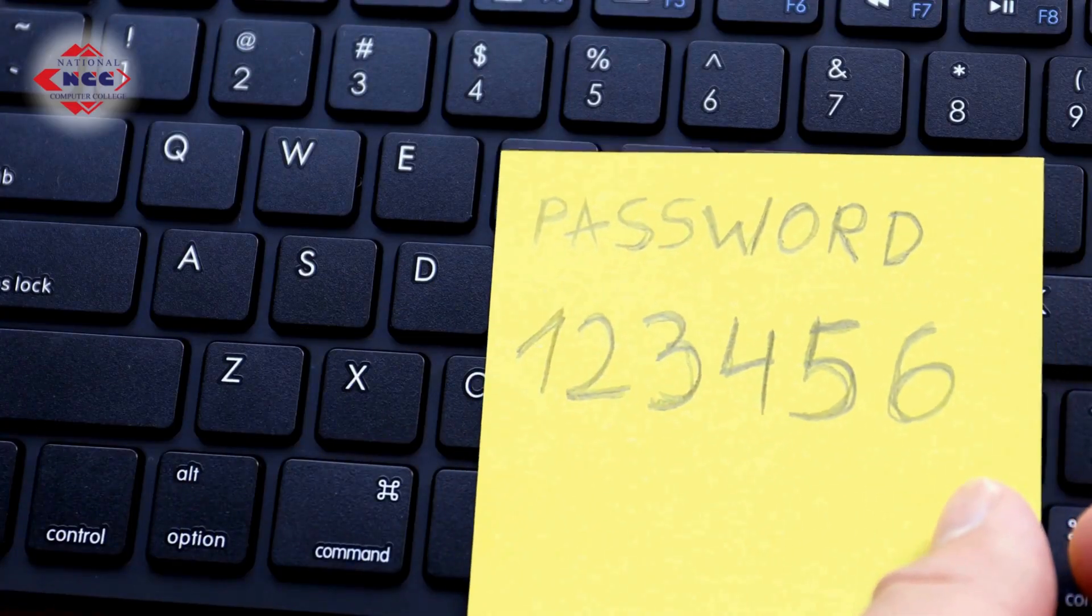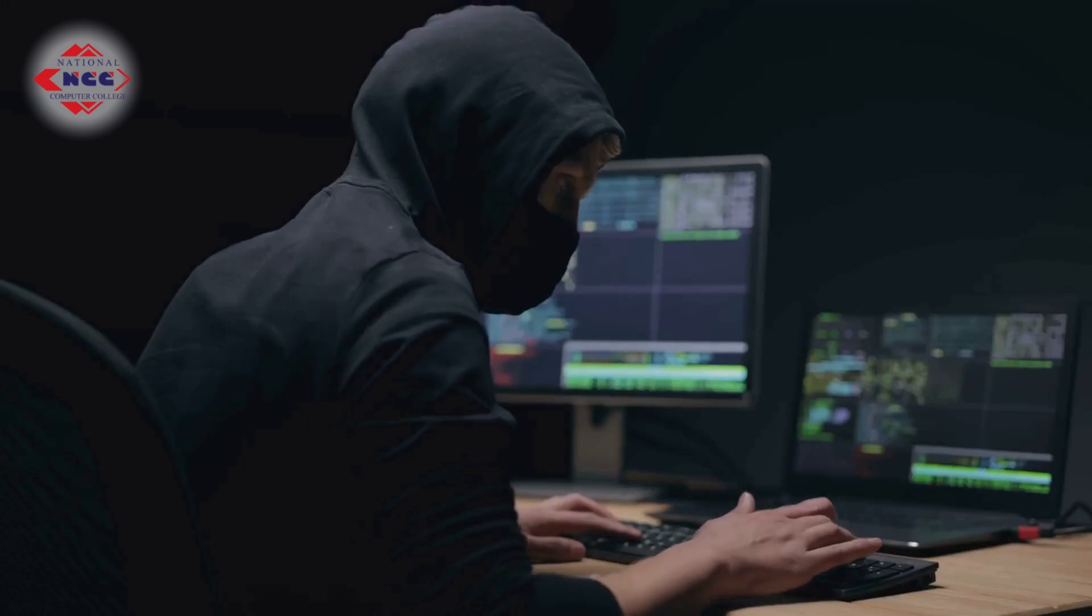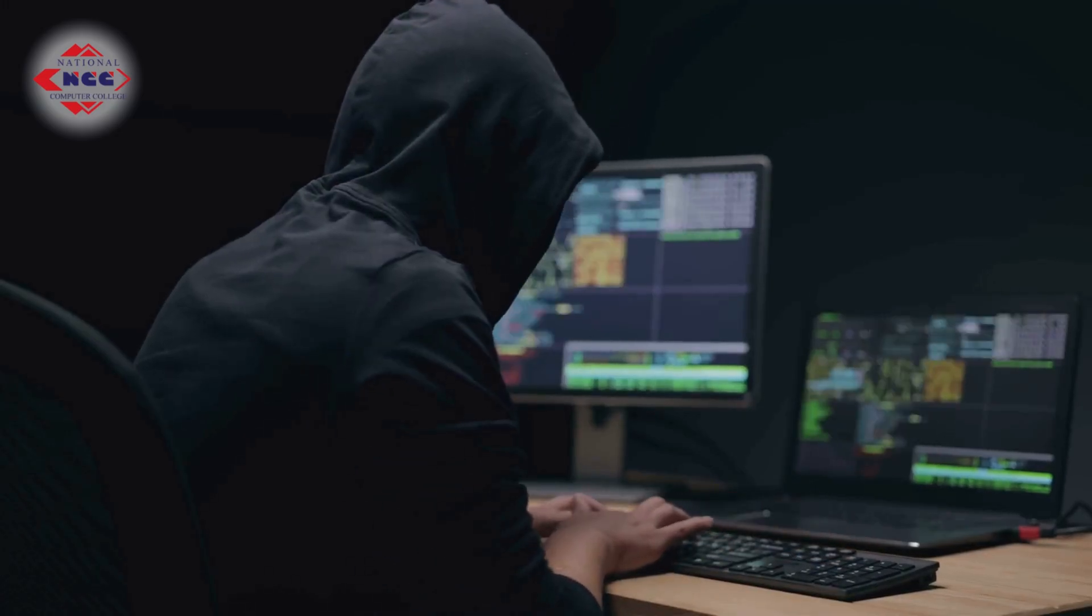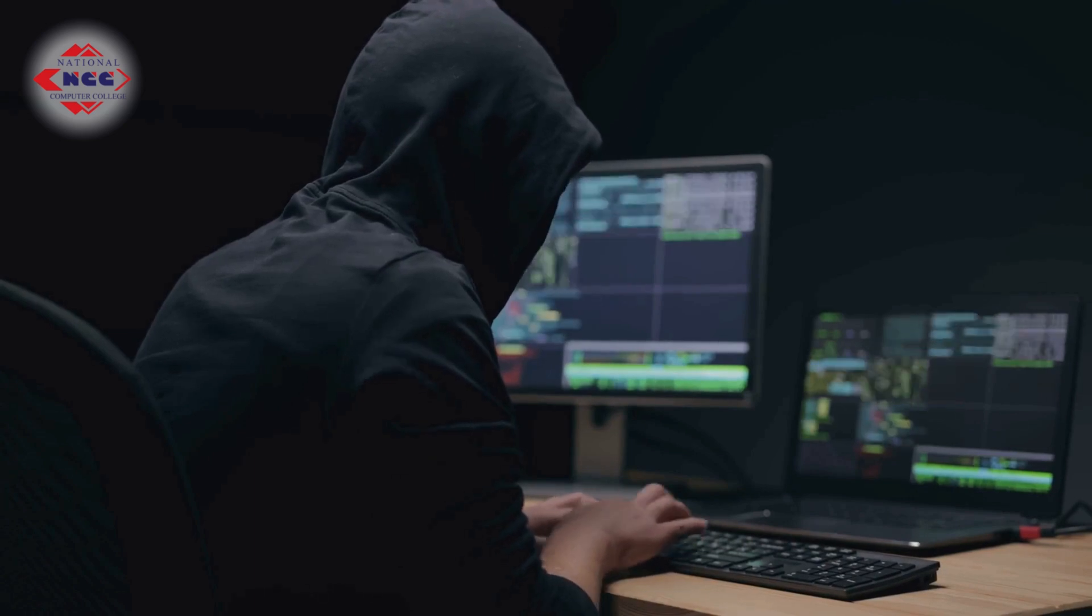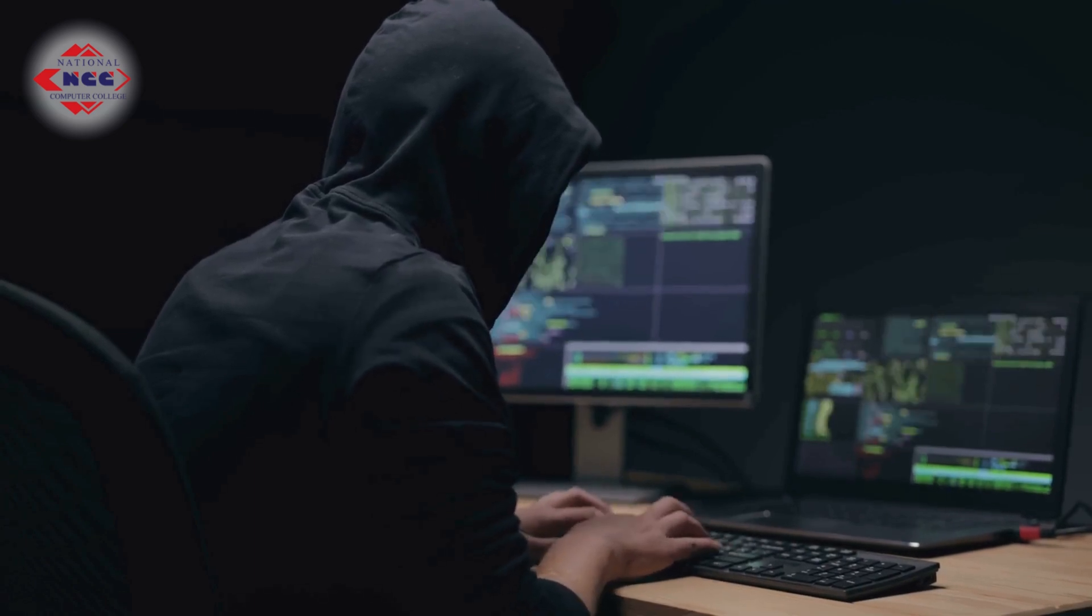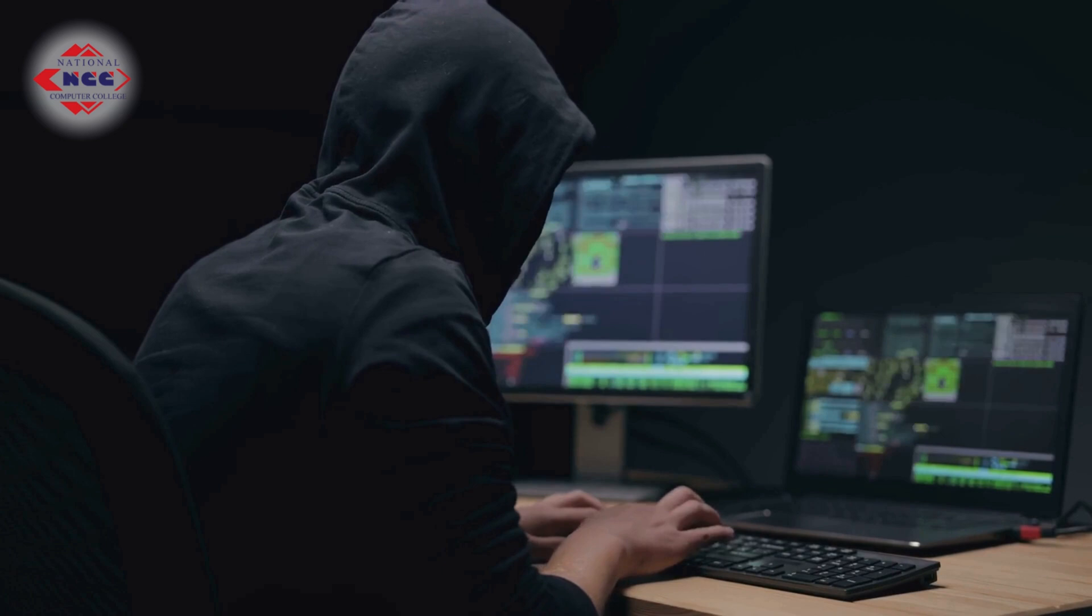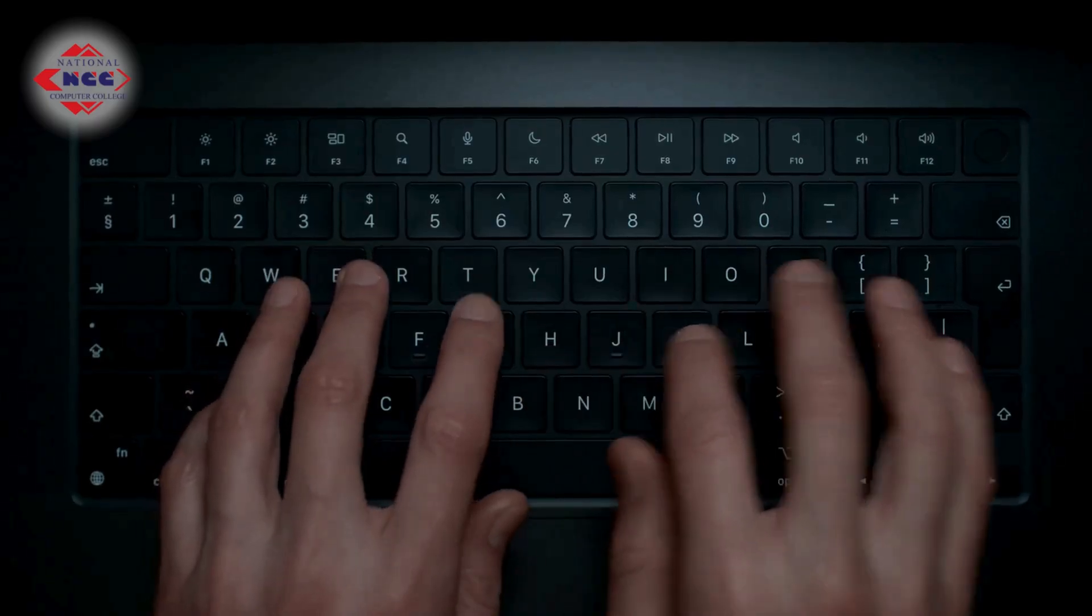Here's the risk. Hackers use brute force attacks to try thousands of combinations per minute. If you reuse the same password across accounts, one breach means they all fall like dominoes.